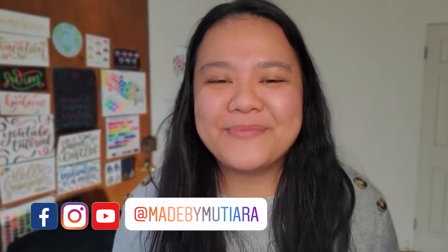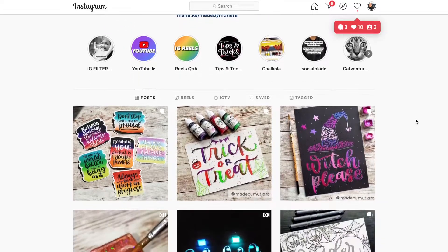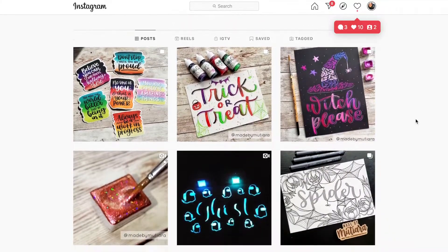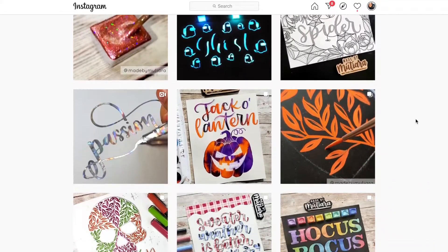Hi everyone, I'm Gadis of Made by Mutiara and welcome back to my channel. I'm a creative calligrapher on Instagram where I do all sorts of art and lettering with many different mediums, and I do try to make an effort to post at least once a day.